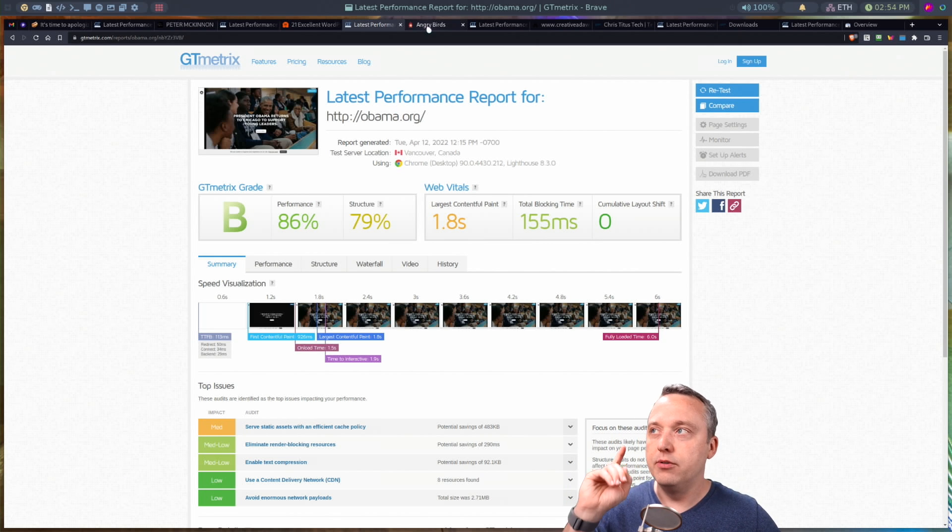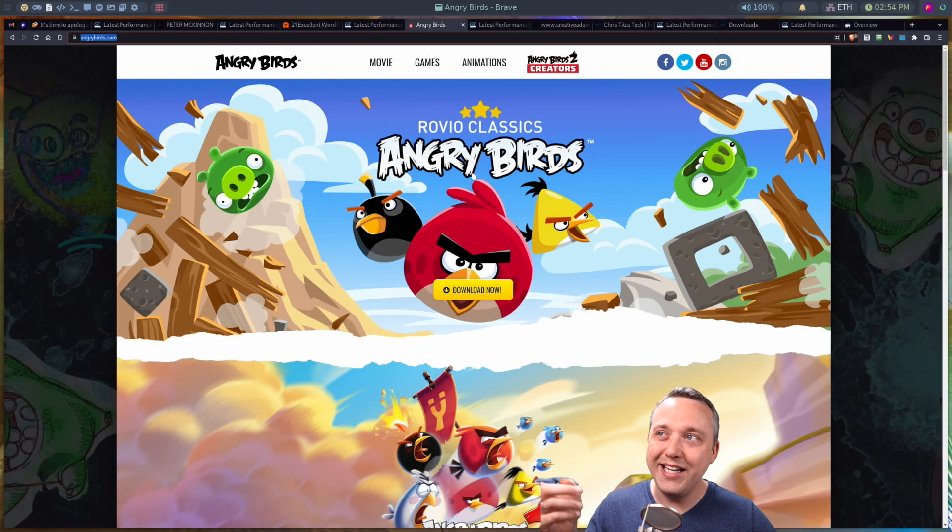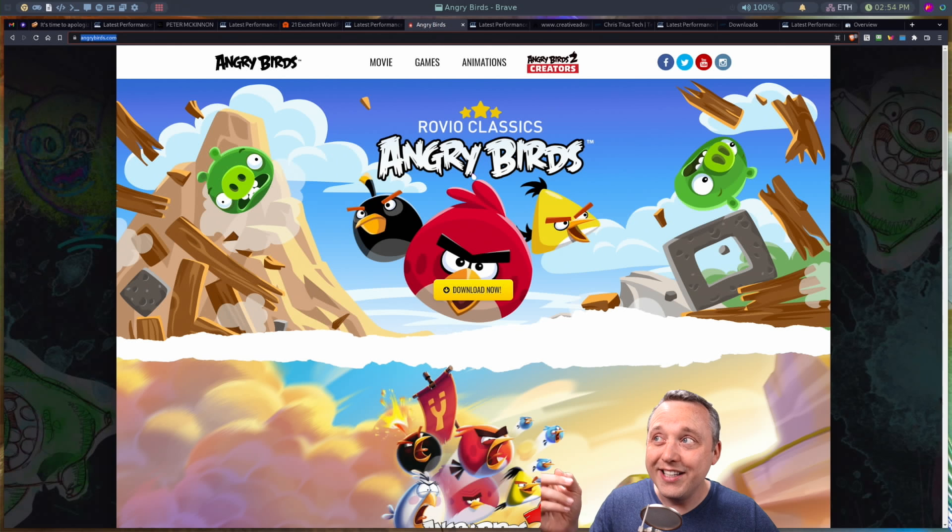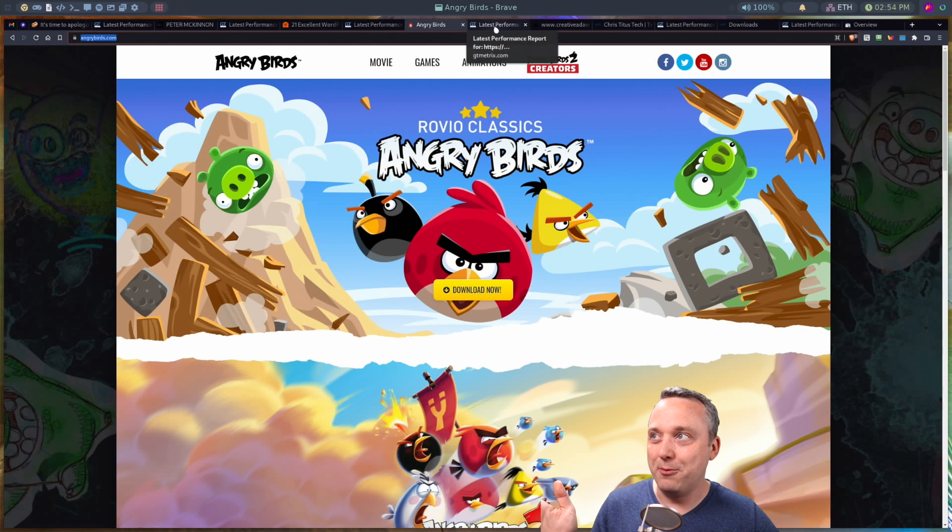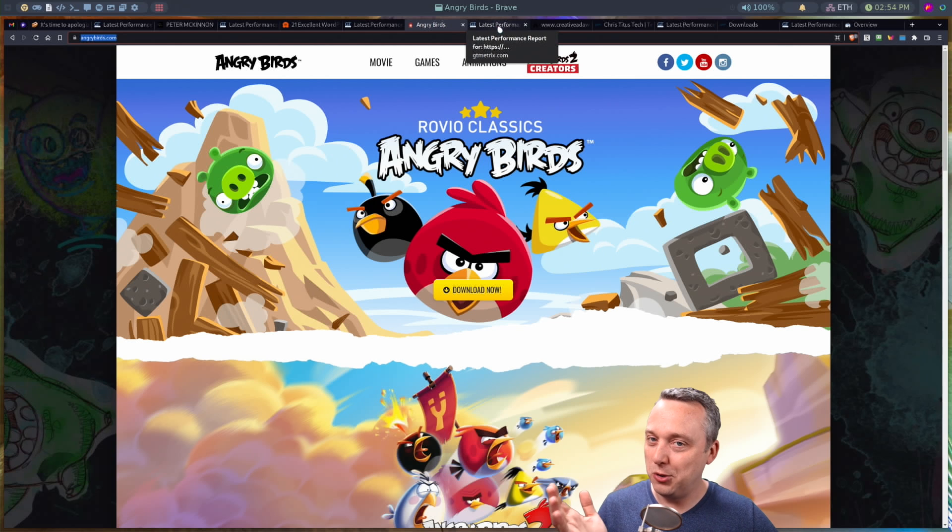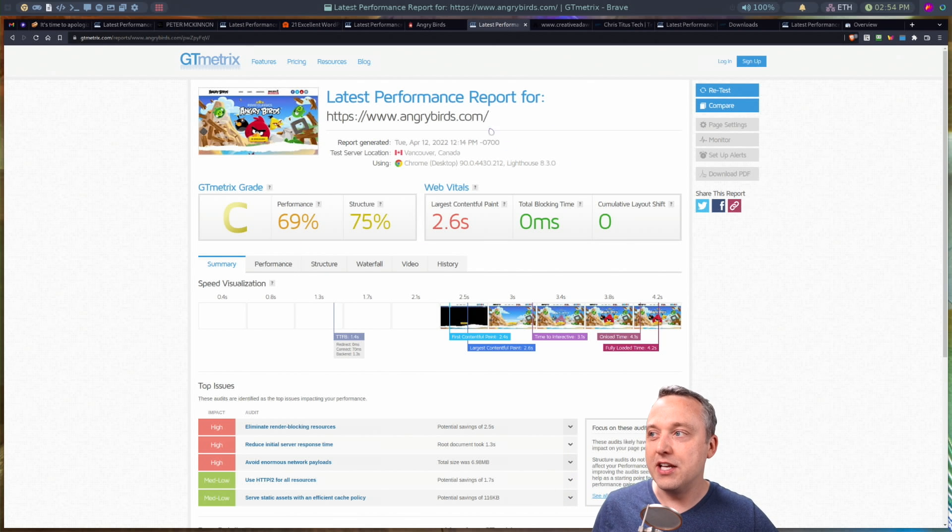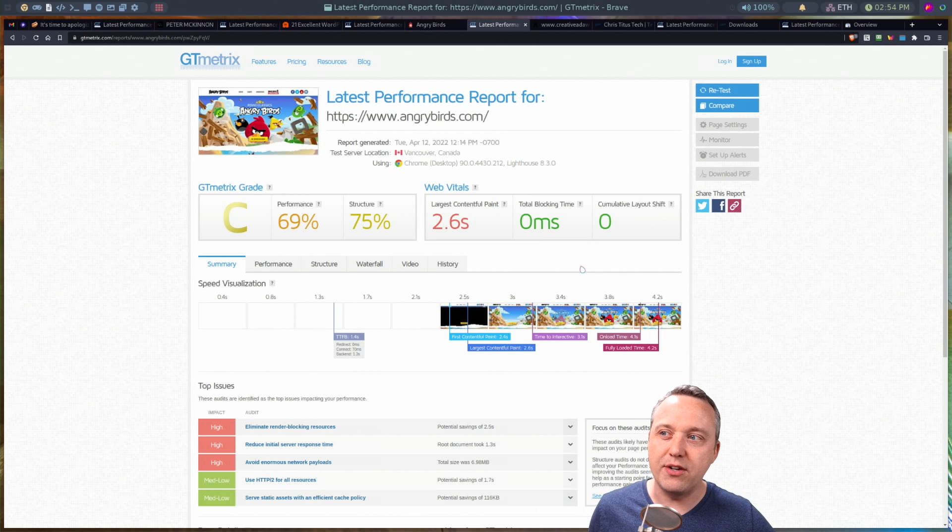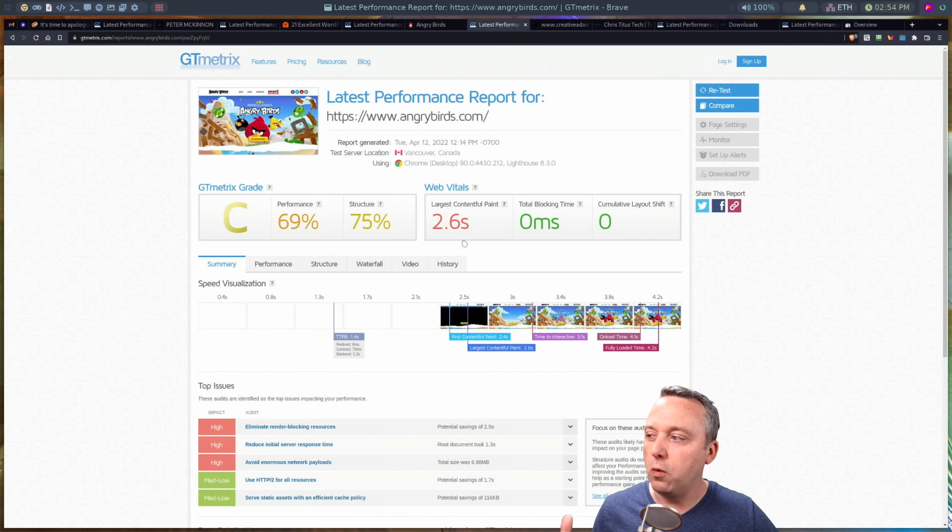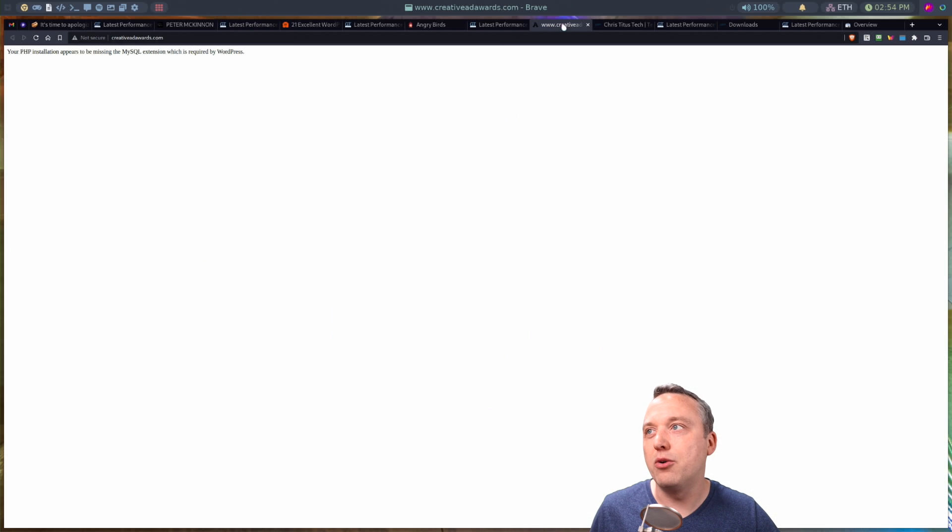I would even give Squarespace, Wix and those types of builders websites, an edge on WordPress websites on almost every instance. Now, you can make WordPress work. But I've seen nine times out of 10, I would say WordPress is set up incorrectly and it's just awful. So that brings us to the next WordPress website, Angry Birds. This is kind of funny, I was pulling it up last night and it didn't even load for me.